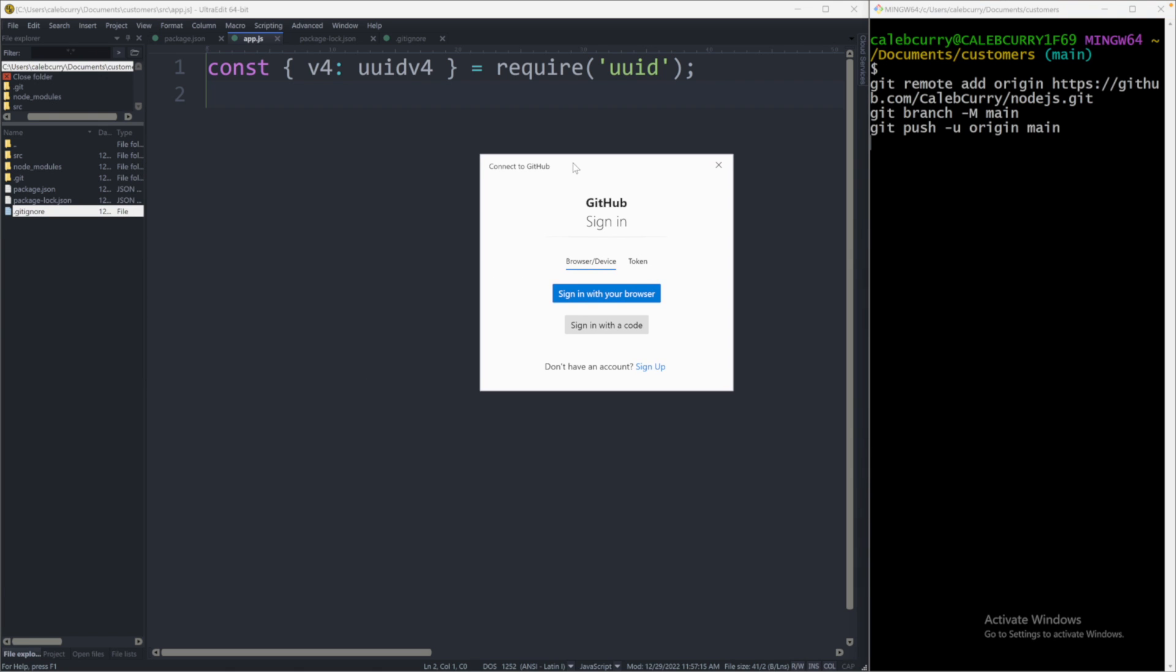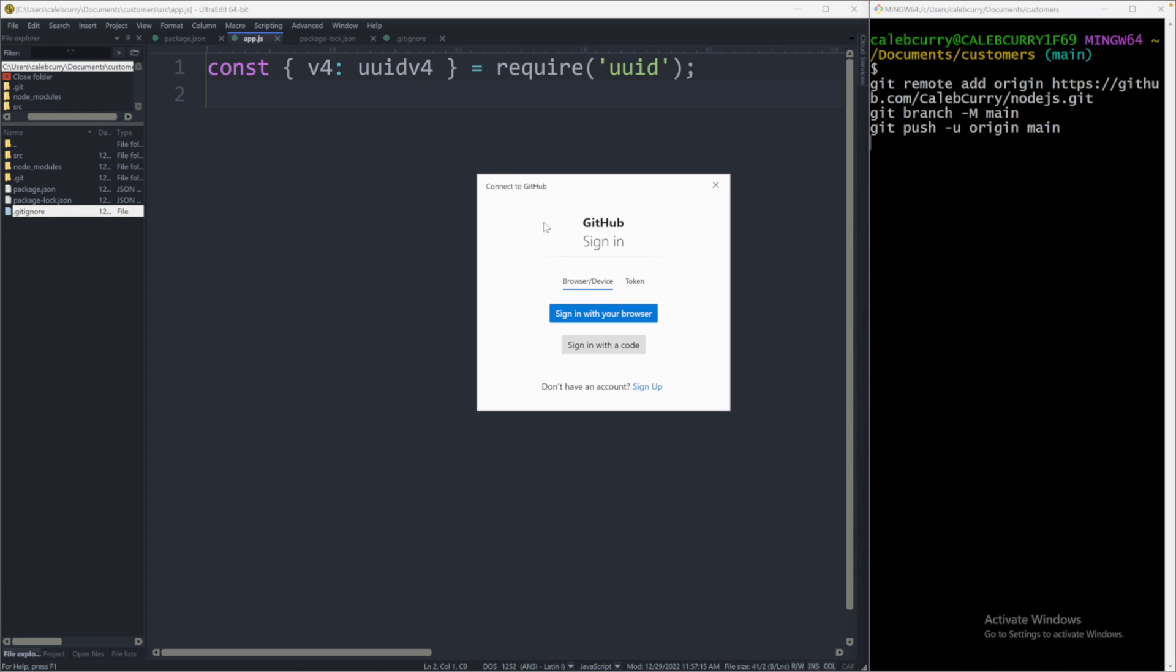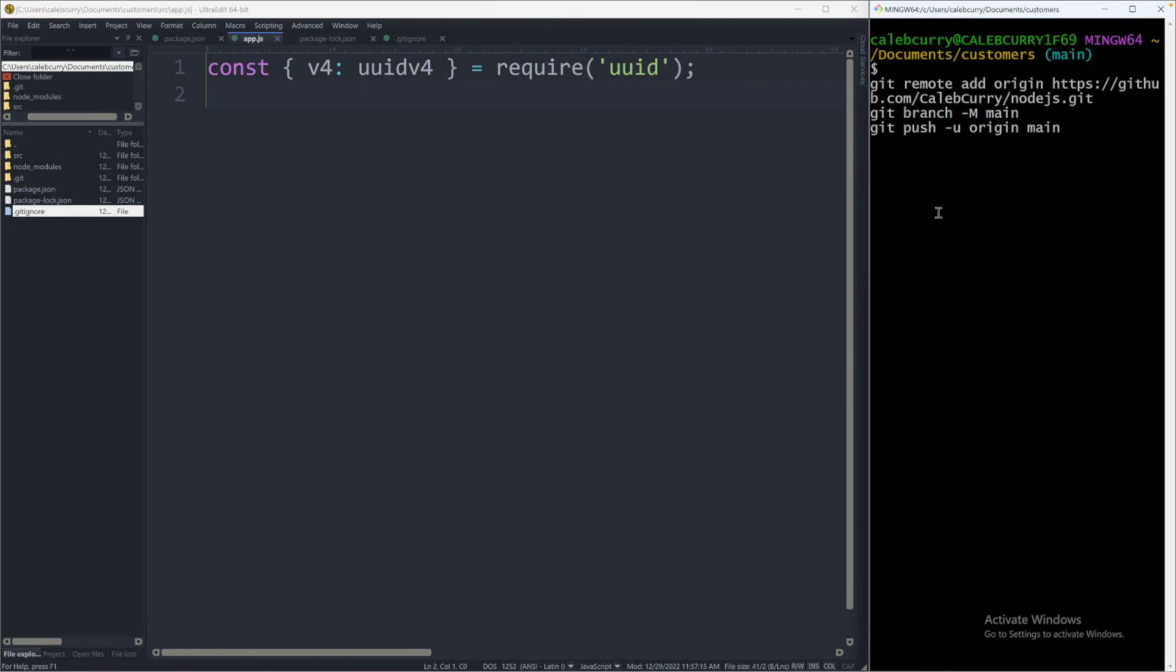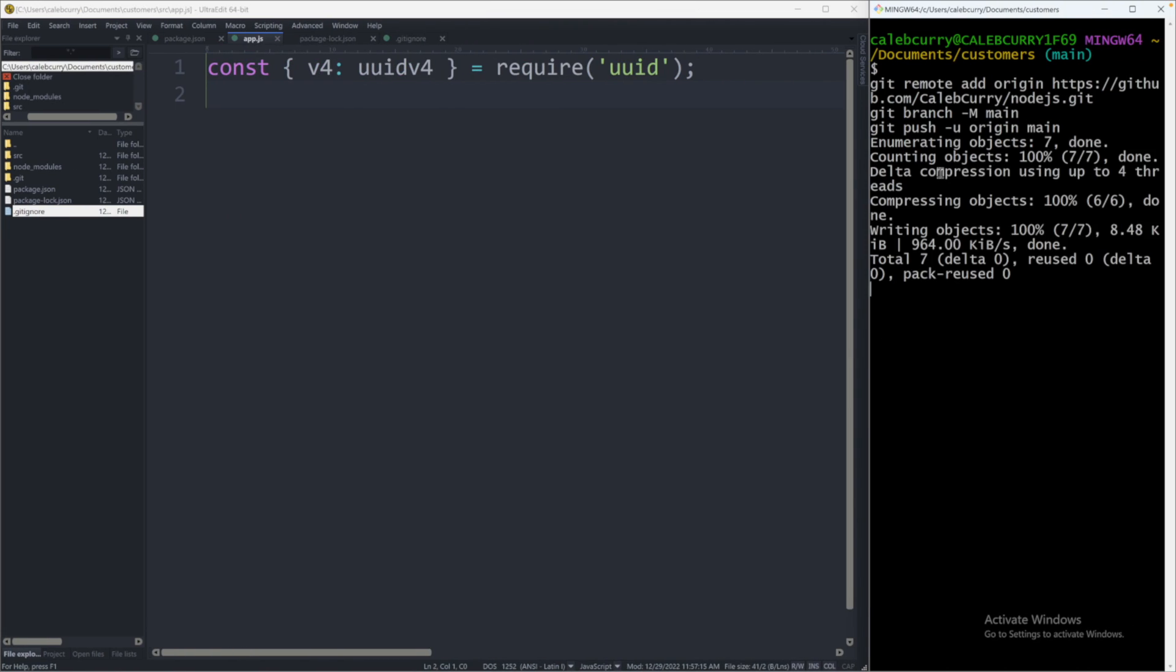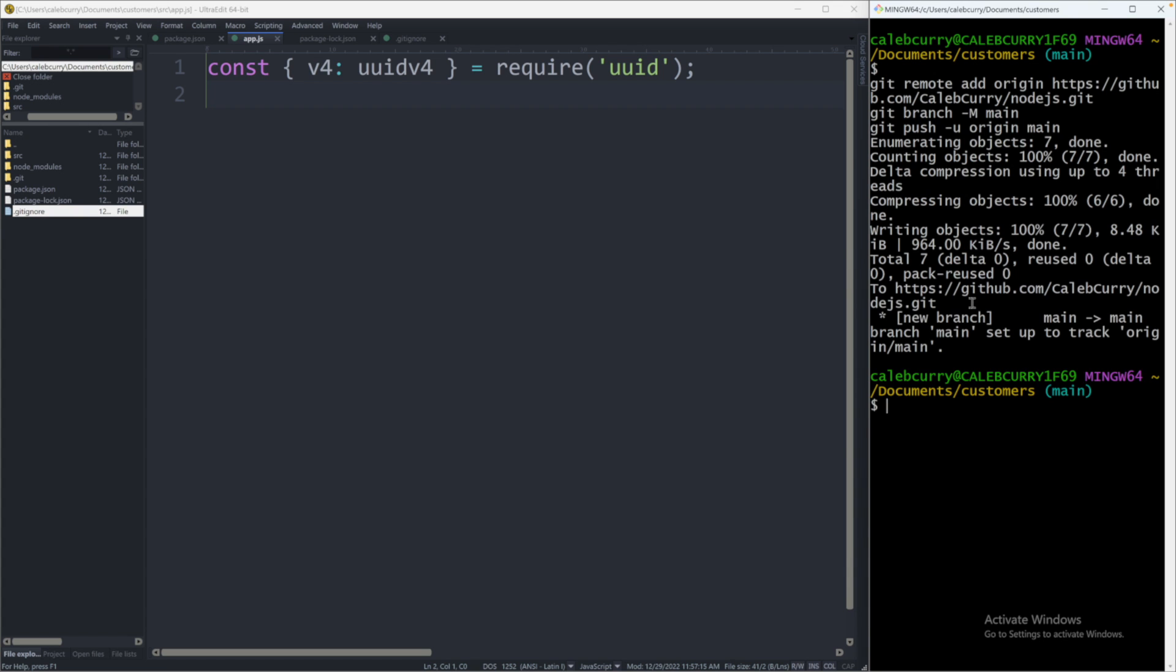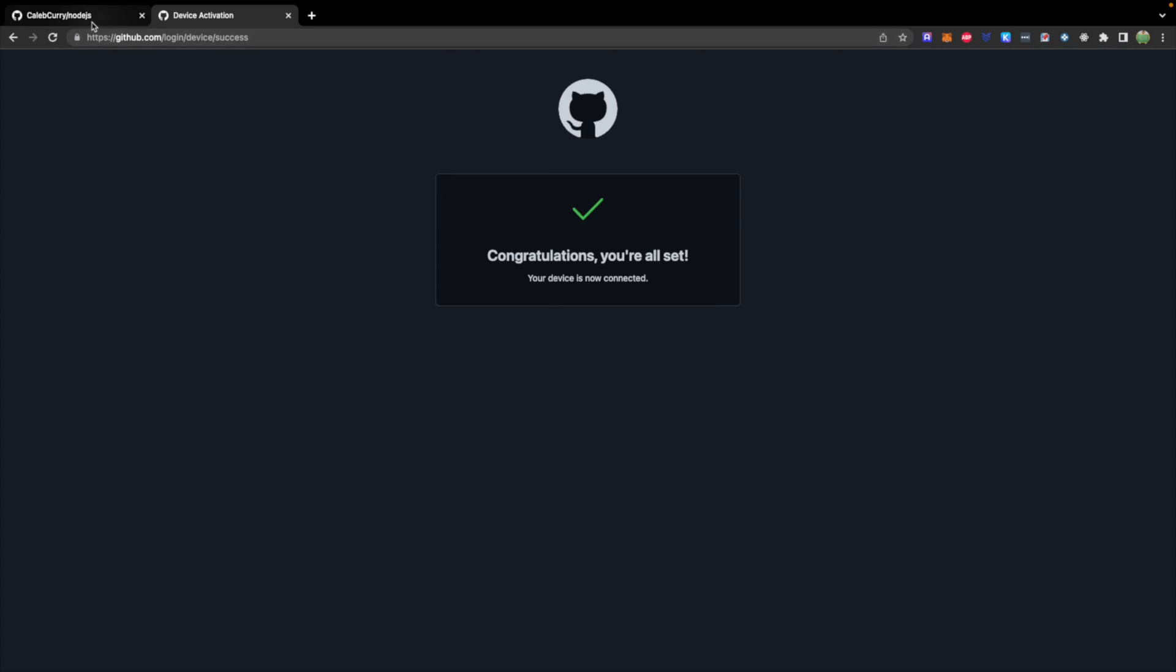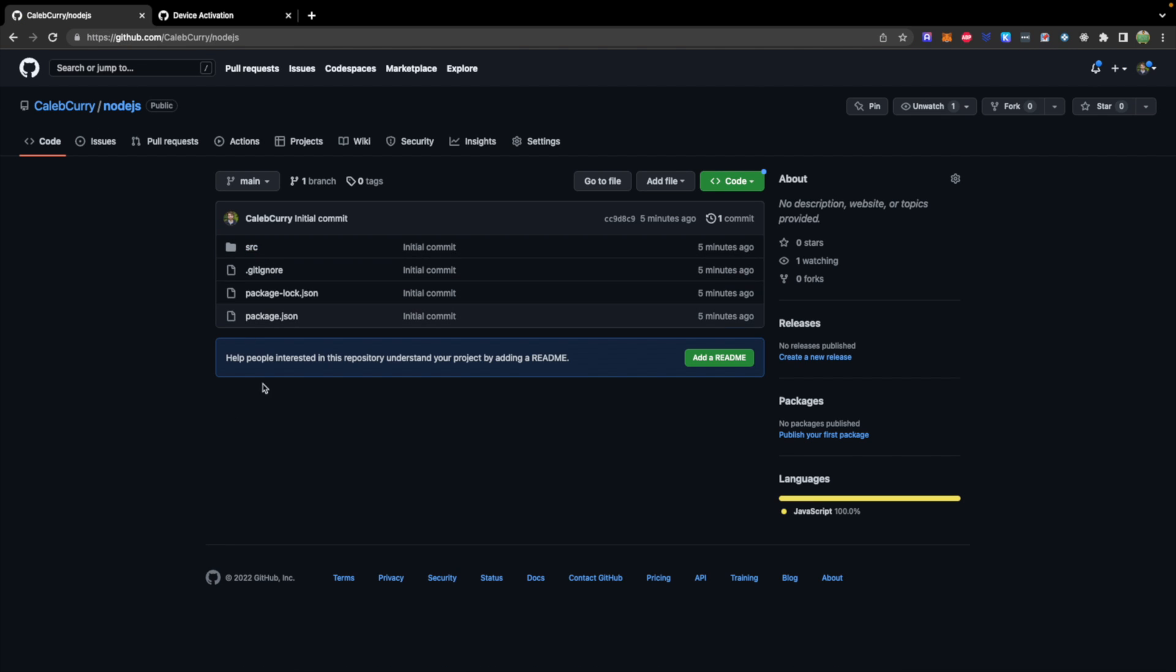Now this is actually going to pop up a sign in for me where I'm going to have to sign in. And I just got that done. So we should now be able to issue these commands. And you can see it is working on it. So once that's done, we should be able to visit our repo, do a refresh, and you can see our code is now there.